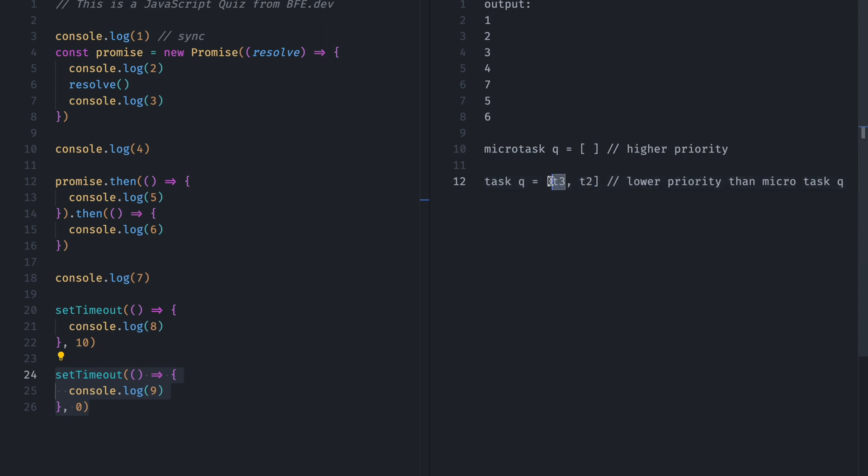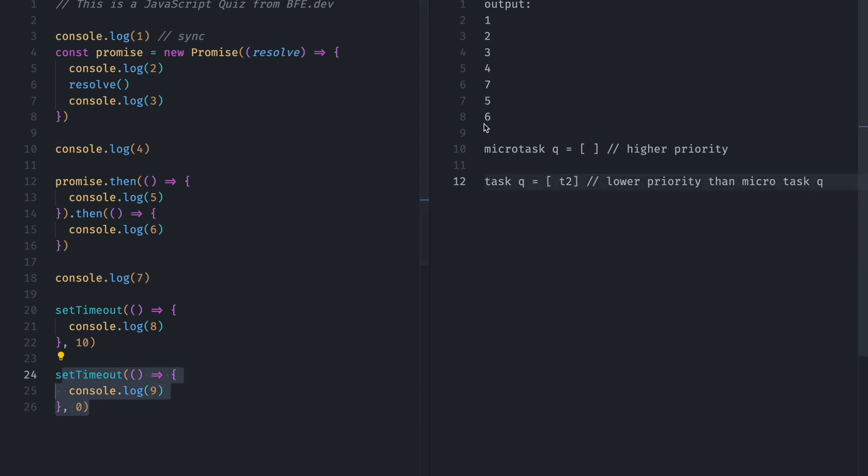So now event loop will push this T3 to the call stack, and it will remove it from here. So T3 is this one. So 9 will be console.